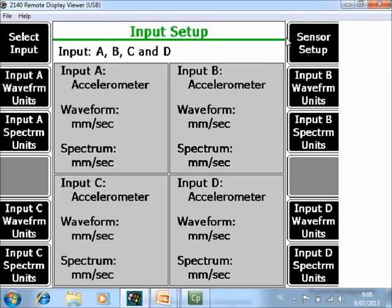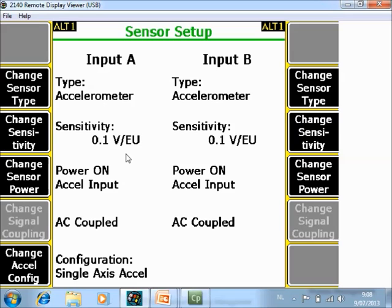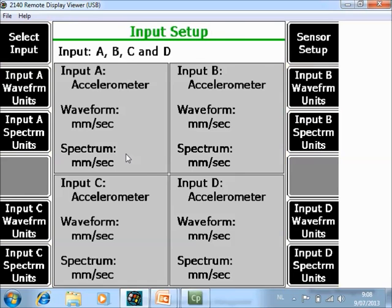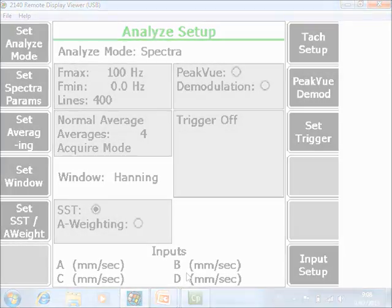If that is not correct you can change it by sensor setup F7. I have accelerometers with 0.1 volt per engineering units and power is on. If you are using different sensors you can specify it here. Now you are ready to collect data with the SST technology on 4 channels simultaneously.